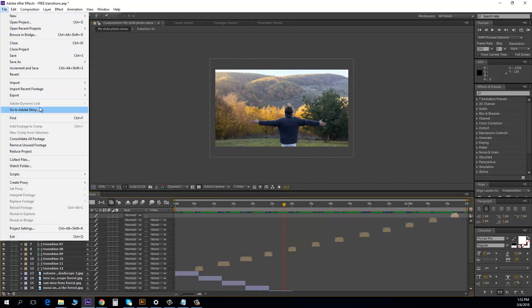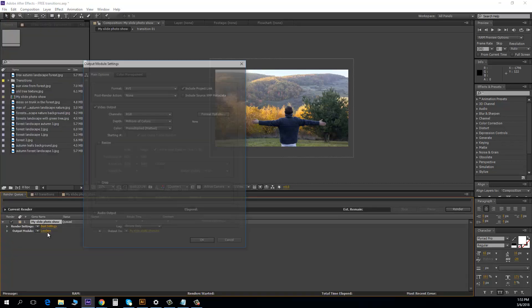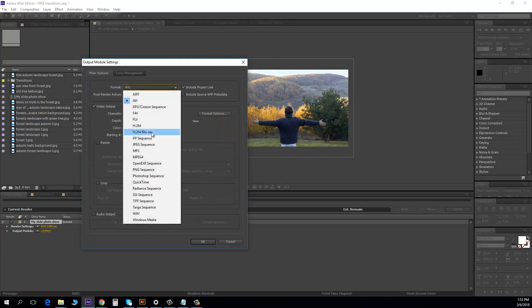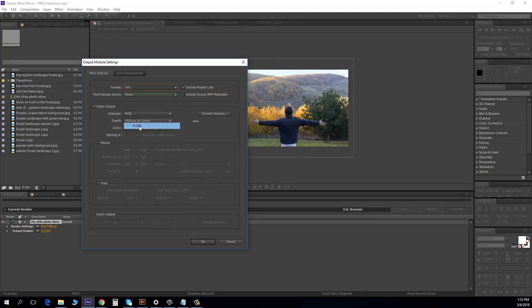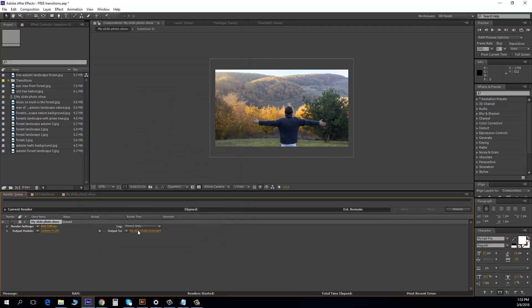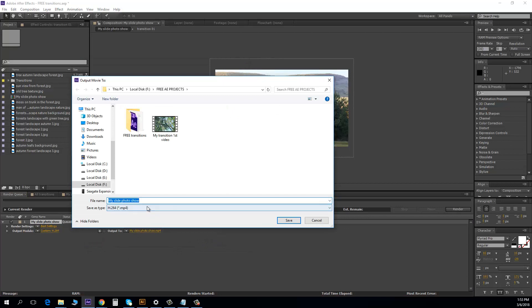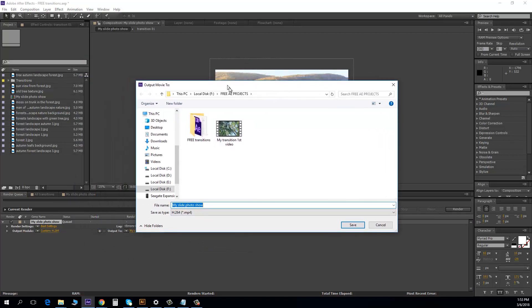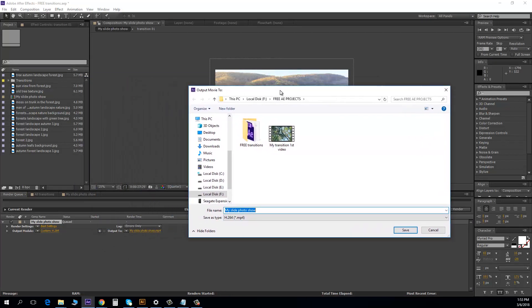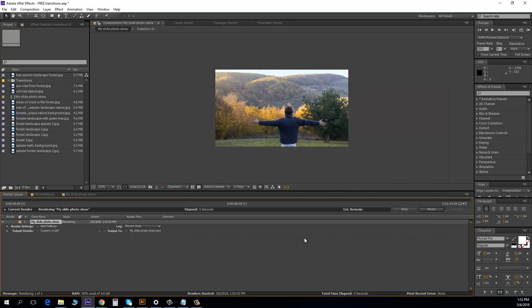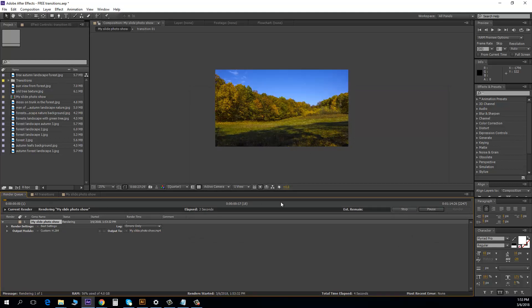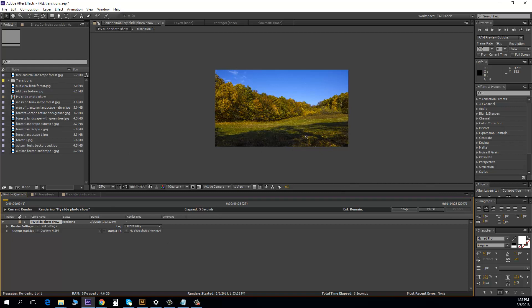And let's render it. File, export, add render. And the settings, I'm going to format, this format, it's the best for me. Check audio, you have audio. Okay. And I set the name. Okay, save and render. After it's completed, you have the video with a photo slideshow.